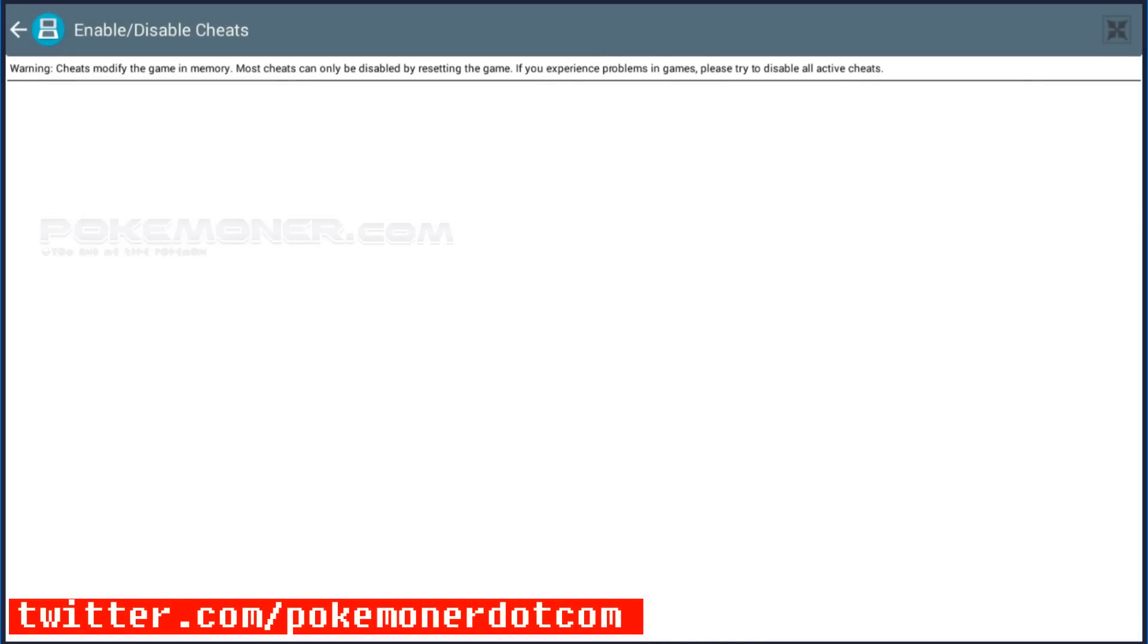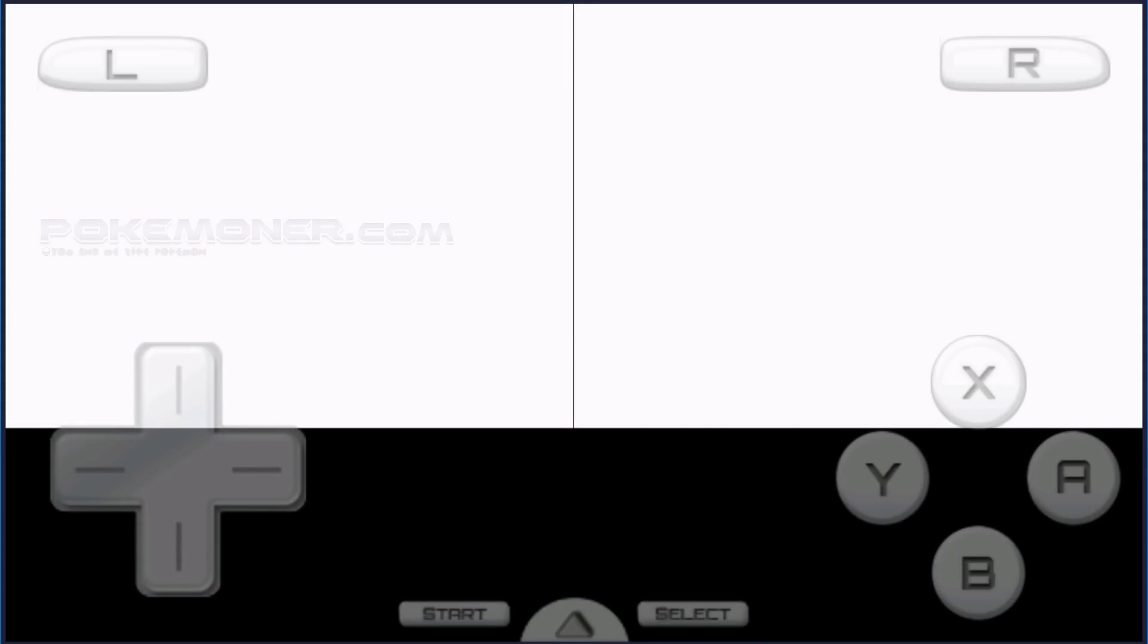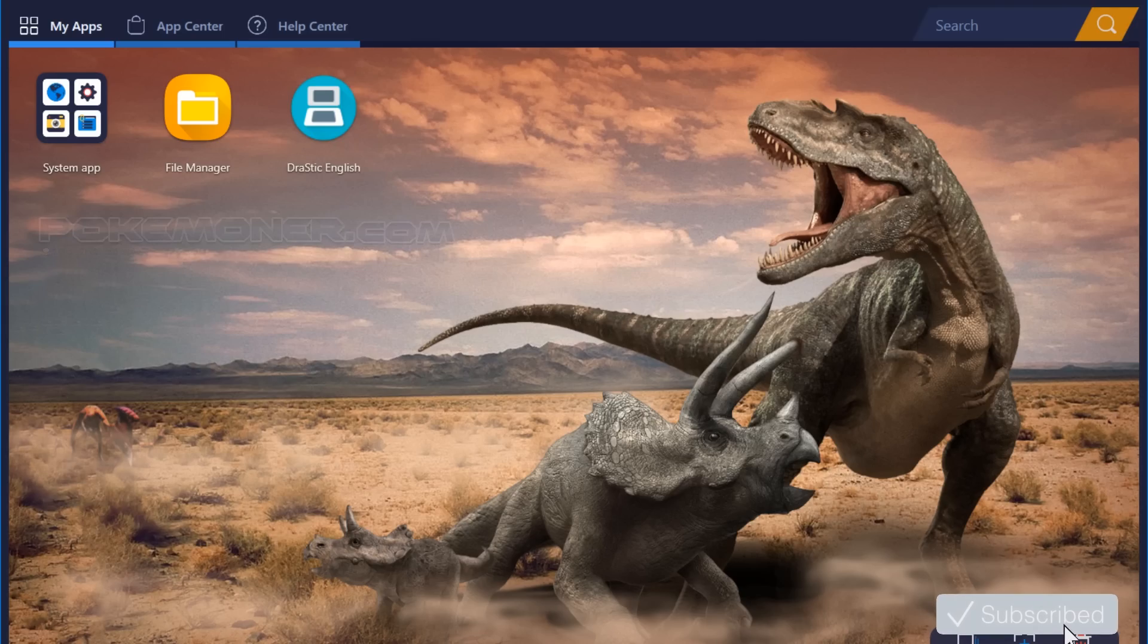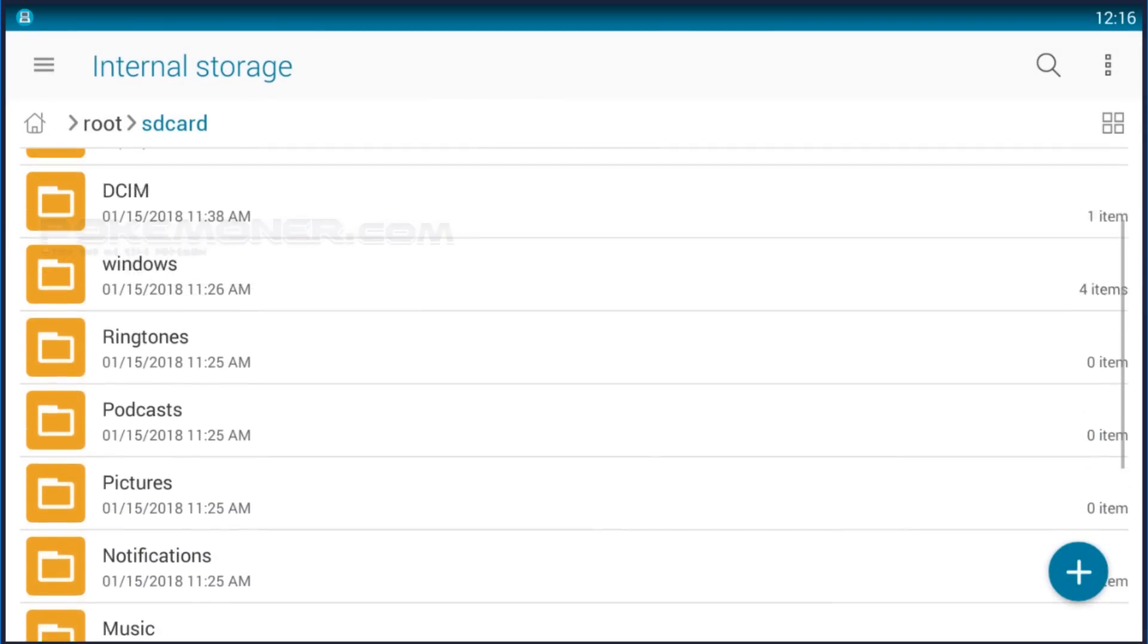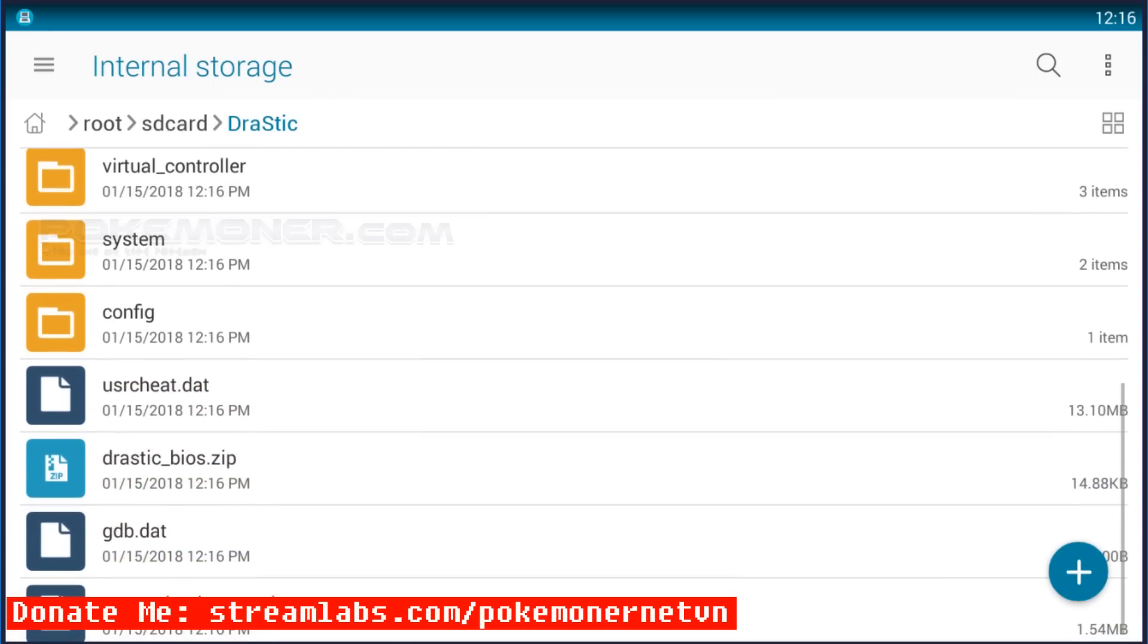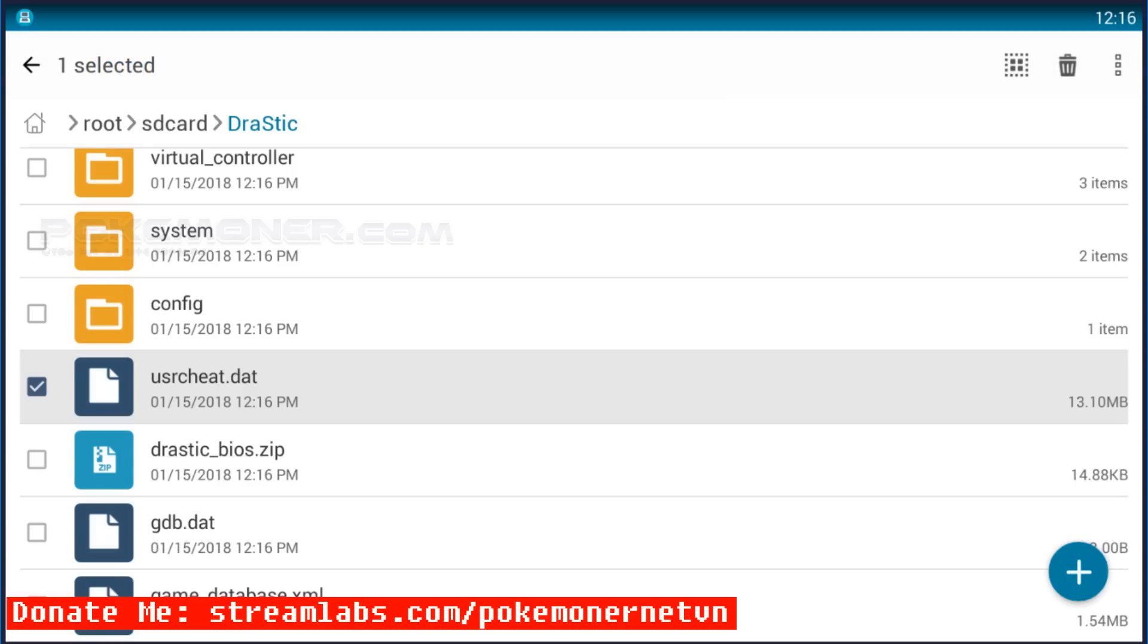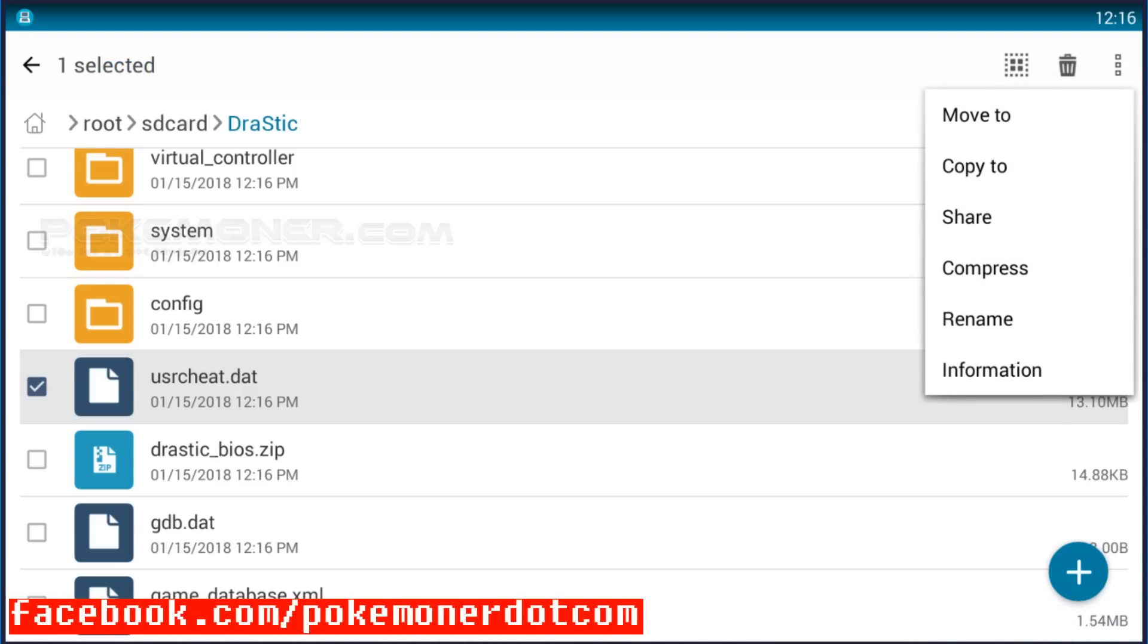So you can see cheats isn't available for Pokemon Moon Black 2. Now, we will copy usercheat.dat of Drastic into PC and edit.